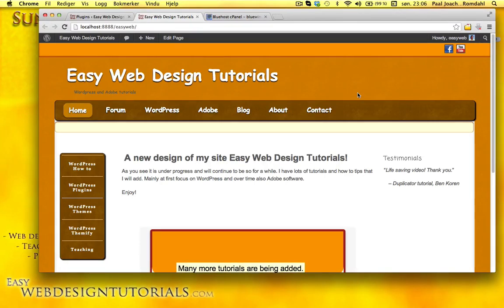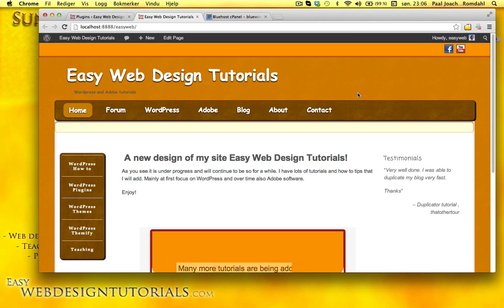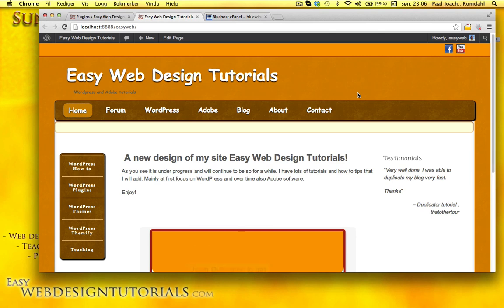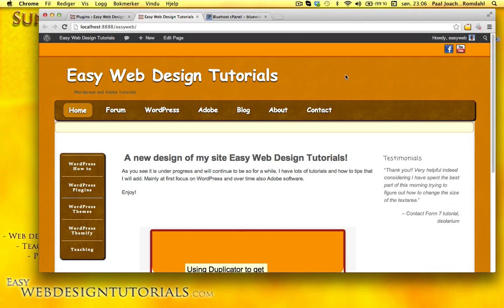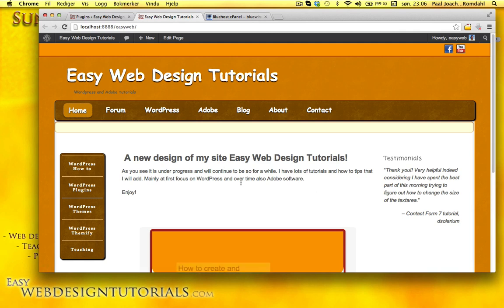I have been working on my site EasyWebDesignTutorials.com. I created a new local site on my own computer in WordPress. The one I have today is not WordPress, so this will be a huge update of what I have today on my web page.